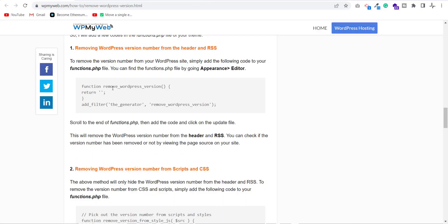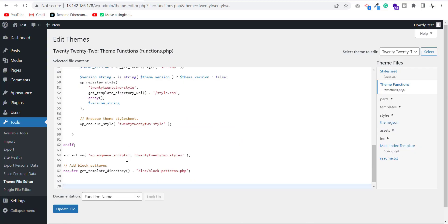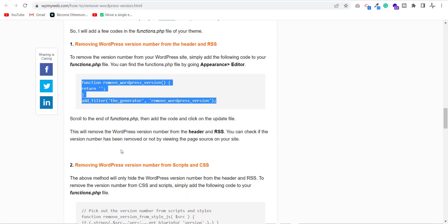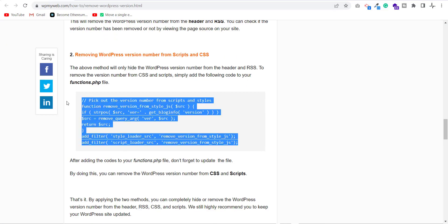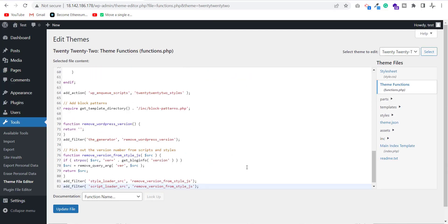We will add some code to functions.php. I copy the code from this website and paste in this file. The link of this website is in the description of this video.